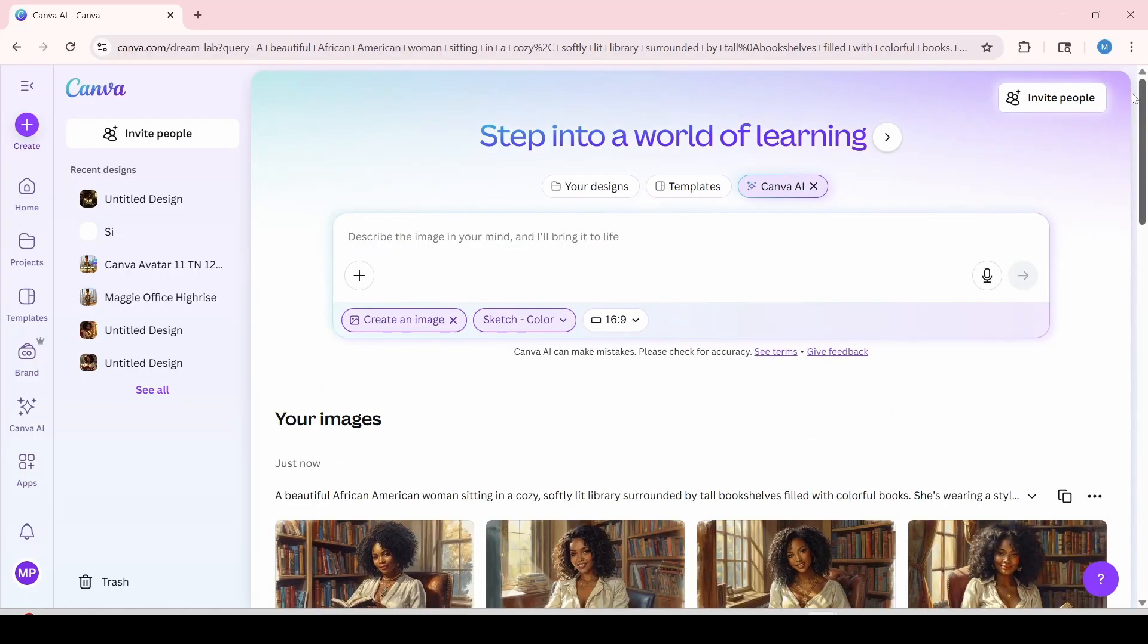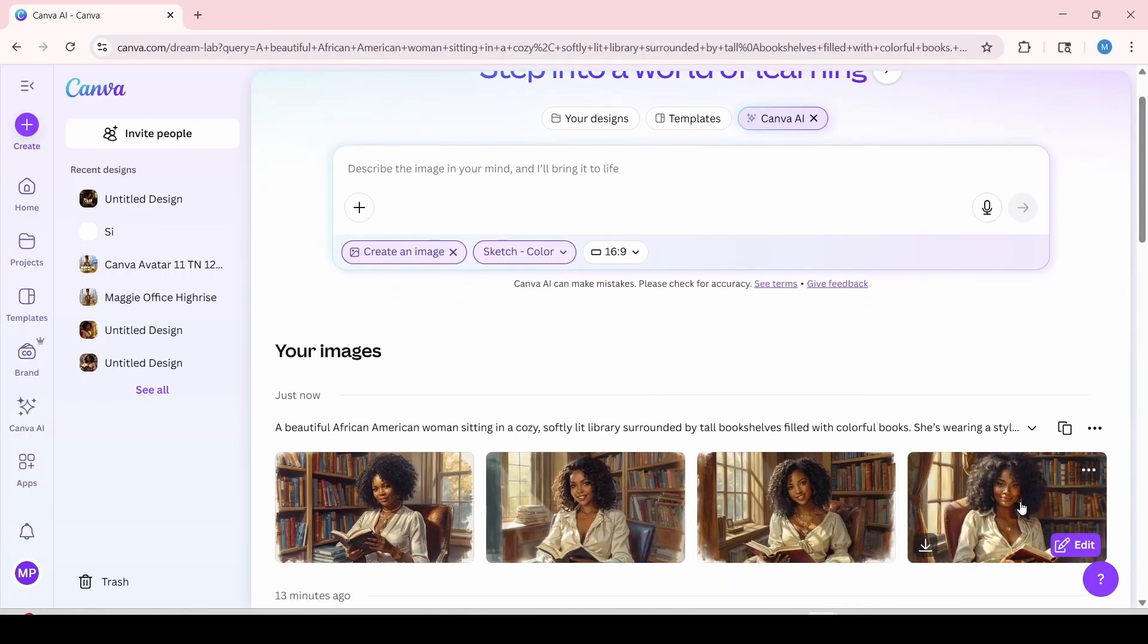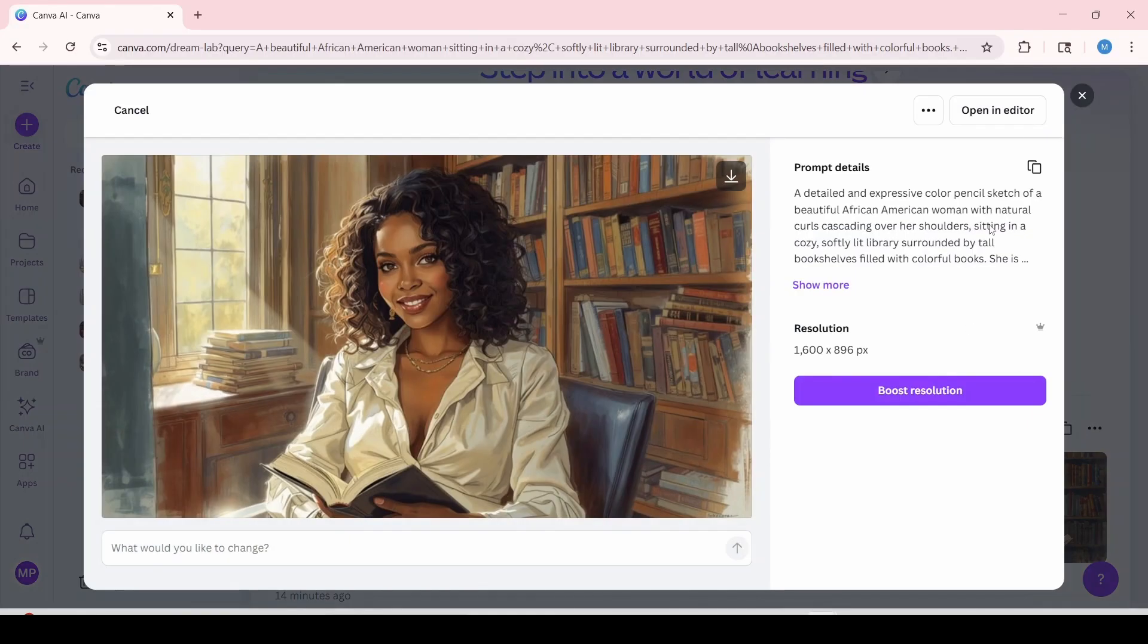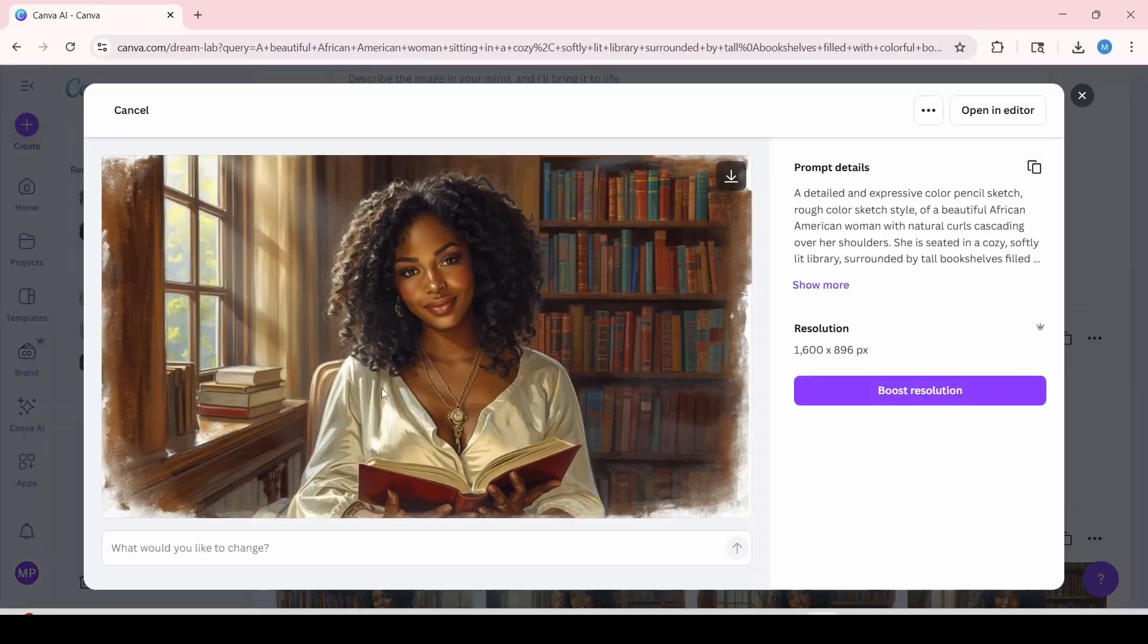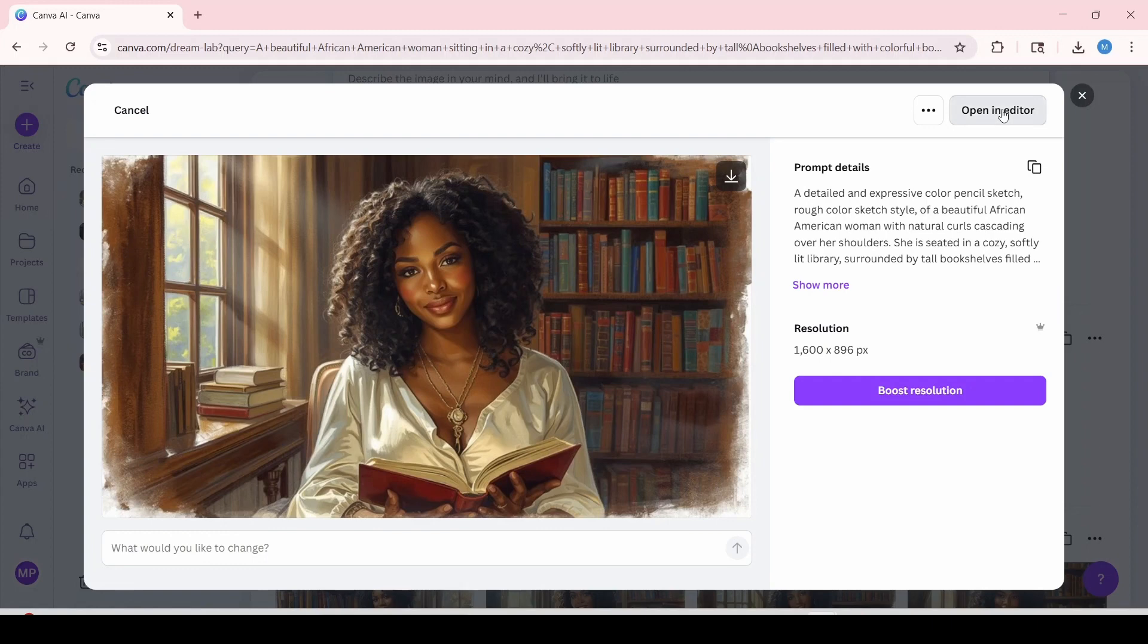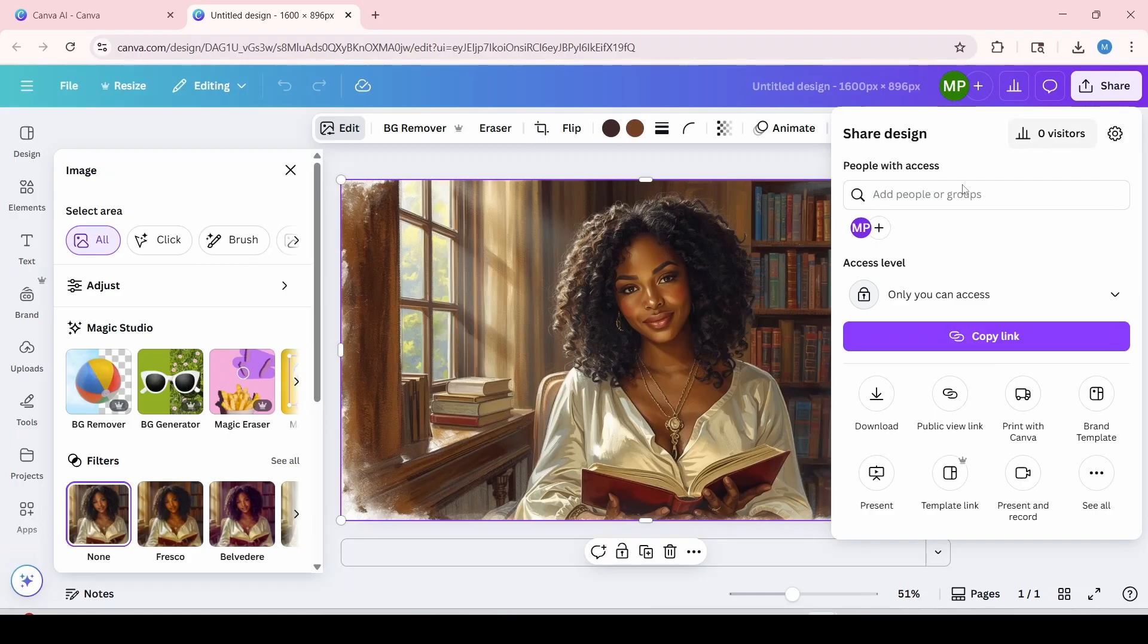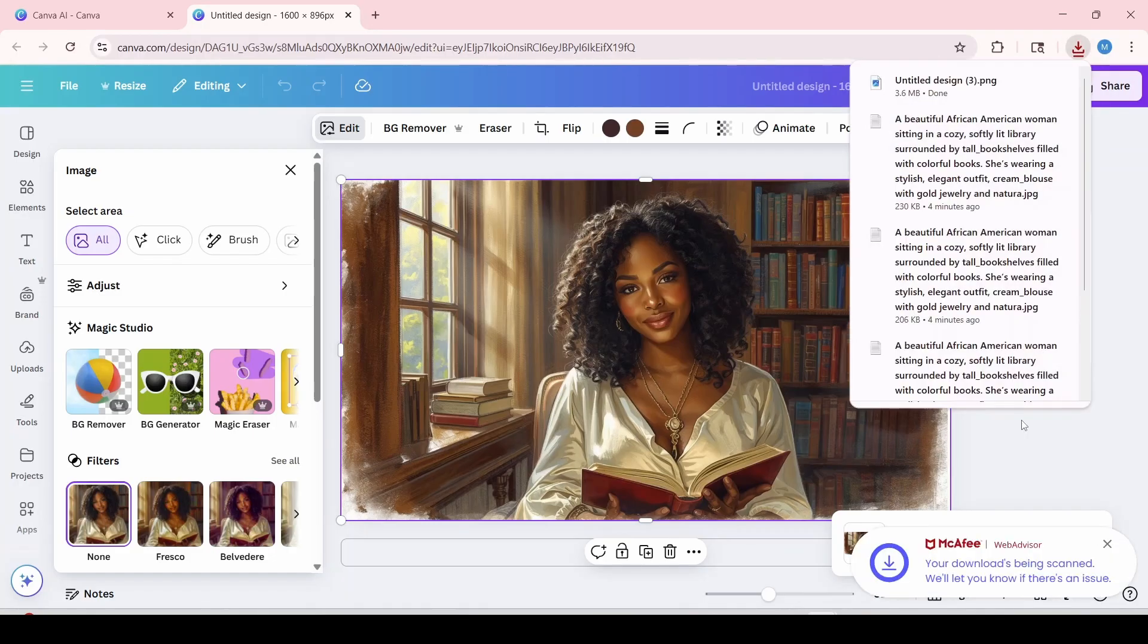Now I have four images of the same prompt in sketch format. And I'm going to go through them to see which one I would like to use. You're just going to click on it and also click open an editor at the top. And now you're going to click share at the top right and download. And I'm also going to click download. And it'll automatically get saved to my downloads folder to access for our next step.